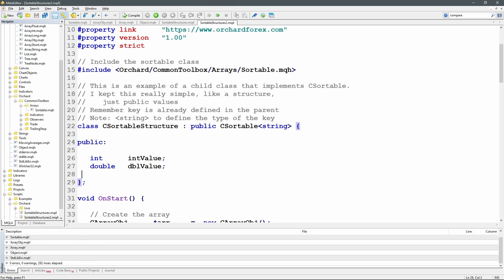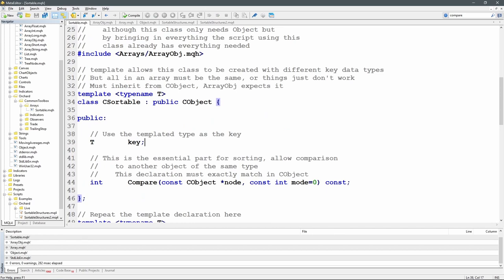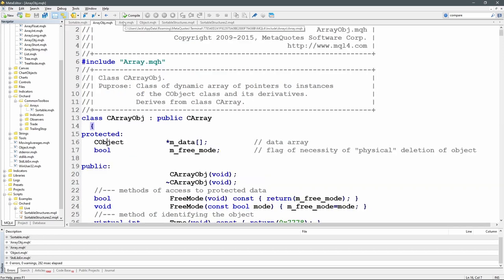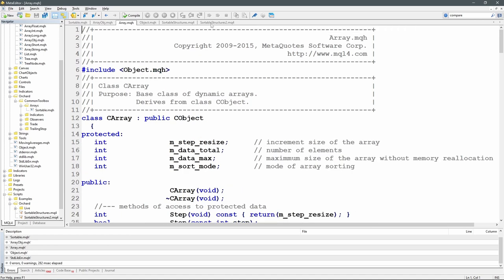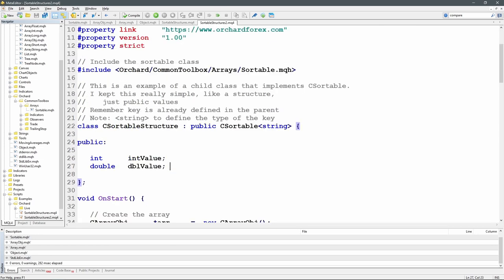There are a couple of problems to note. First, this will only sort on the key — there's no ability to call sort and request which field to sort on. That's just how I've implemented it; it is possible to work around and I might produce a future video on that. The second issue is more complex: the array object classes maintain a value indicating how the array was last sorted, and if the second sort call uses the same mode, the array is not sorted a second time.